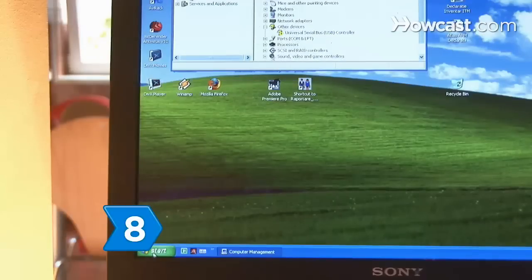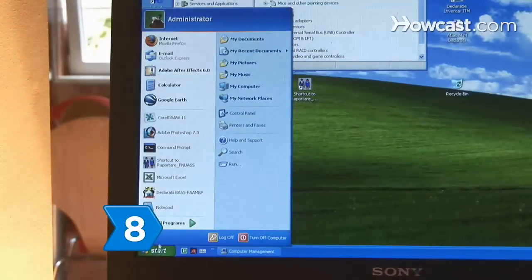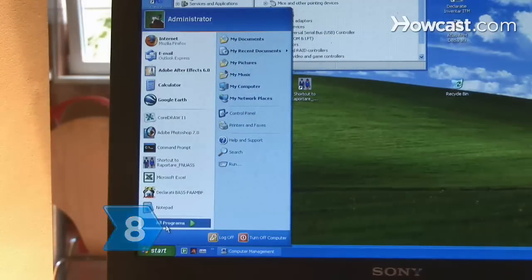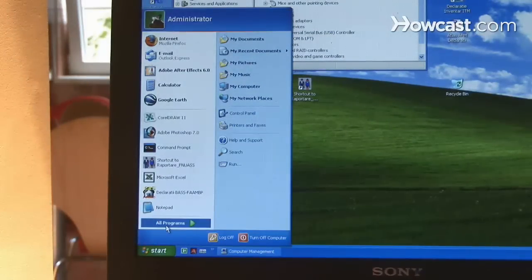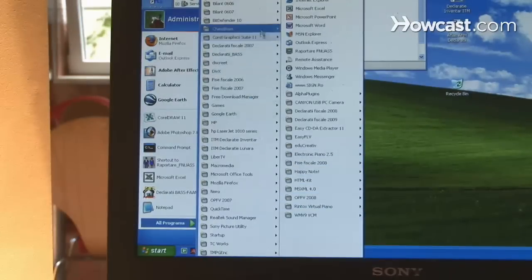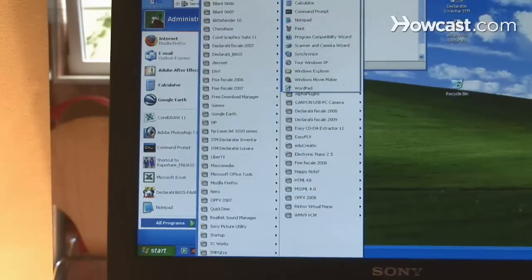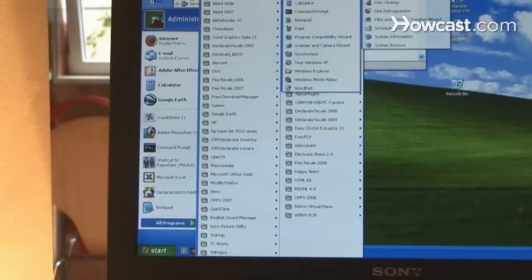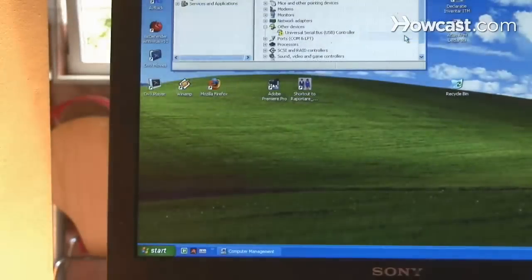Step 8: If you're still booting in Safe Mode, click the Start button, select All Programs, and then select the System Tools category. Then select the System Information option.